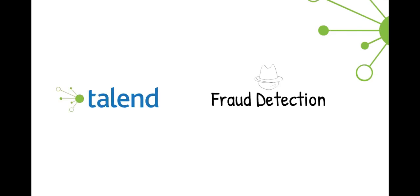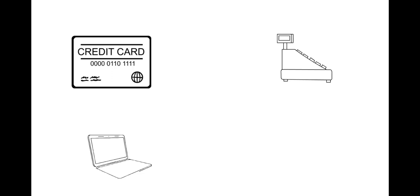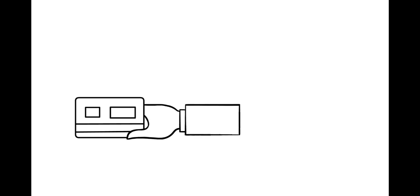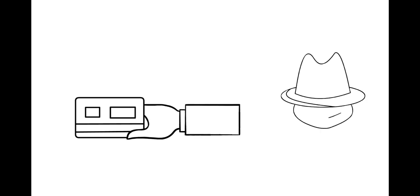Fraud Detection. Credit card payments are part of our daily routine, at the store, online, or using an ATM. It is the responsibility of the credit card companies to prevent fraudulent transactions. But how?